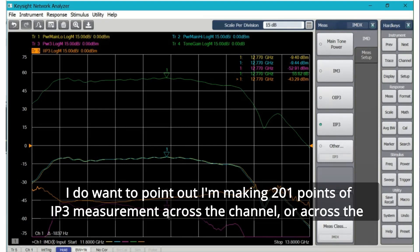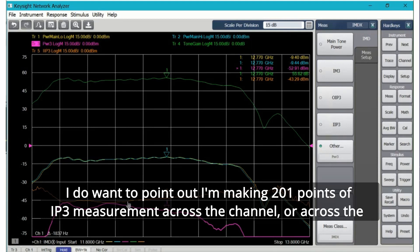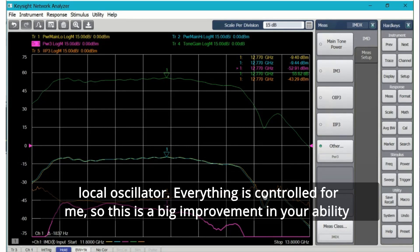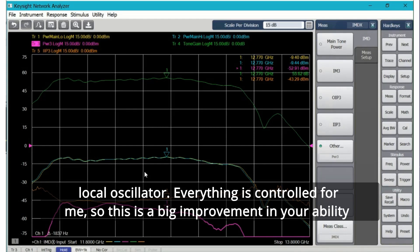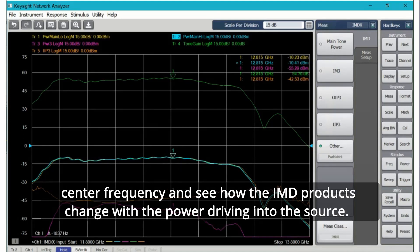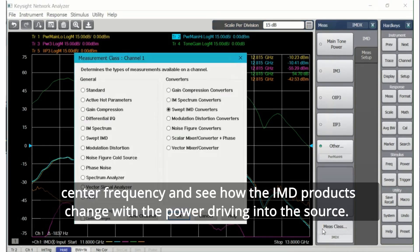Next I highlight the purple trace which is the power of the third order IMD product and we can see it's down around minus 52. Then finally the last trace I have up here is the input IP3 or the input intercept point and it's minus 43 dBm for this frequency converter. I do want to point out I'm making 201 points of IP3 measurement across the channel or across the frequency span and I'm not having to control the sources or the spectrum analyzer or the local oscillator. Everything is controlled for me so this is a big improvement in your ability to be productive.